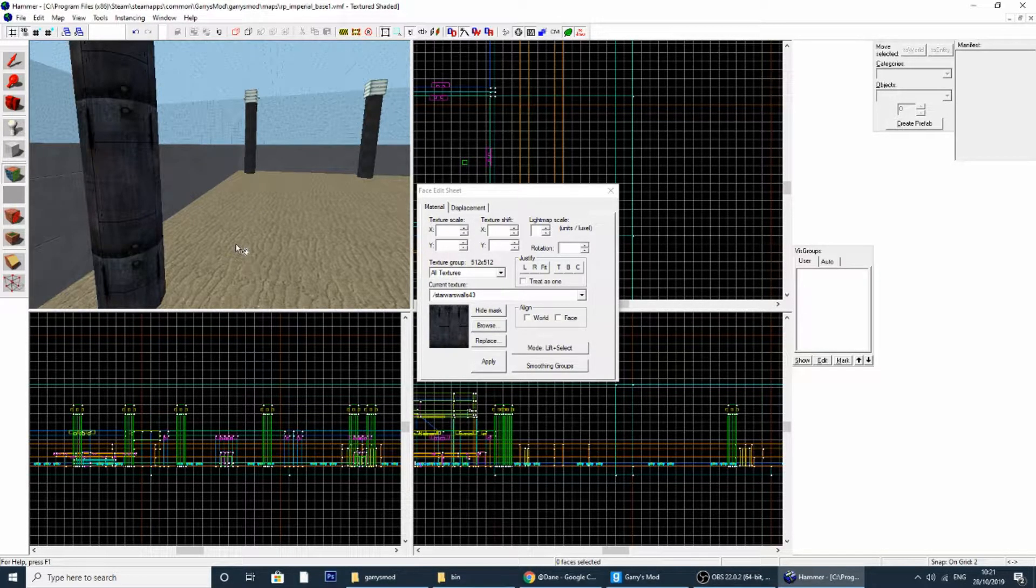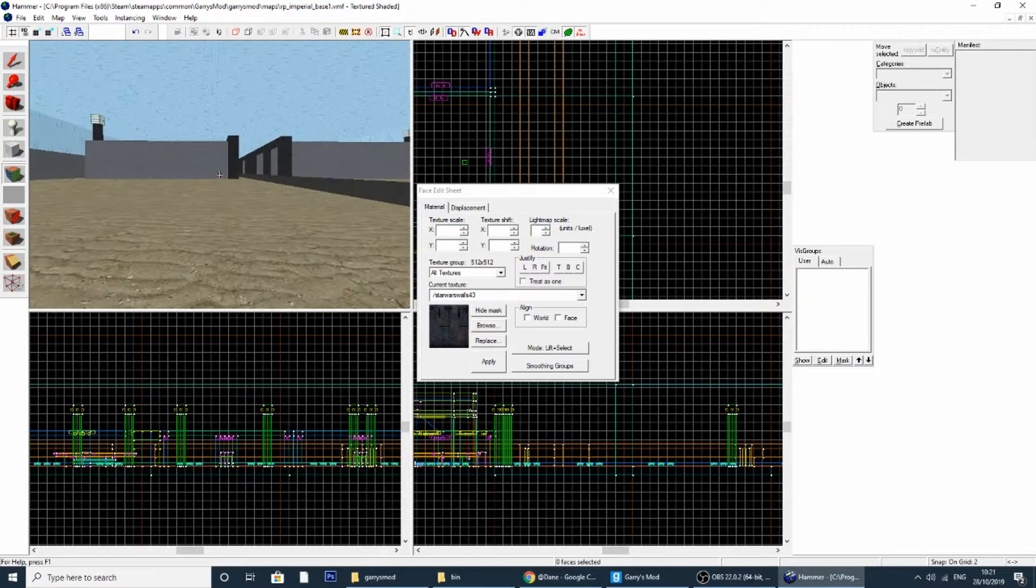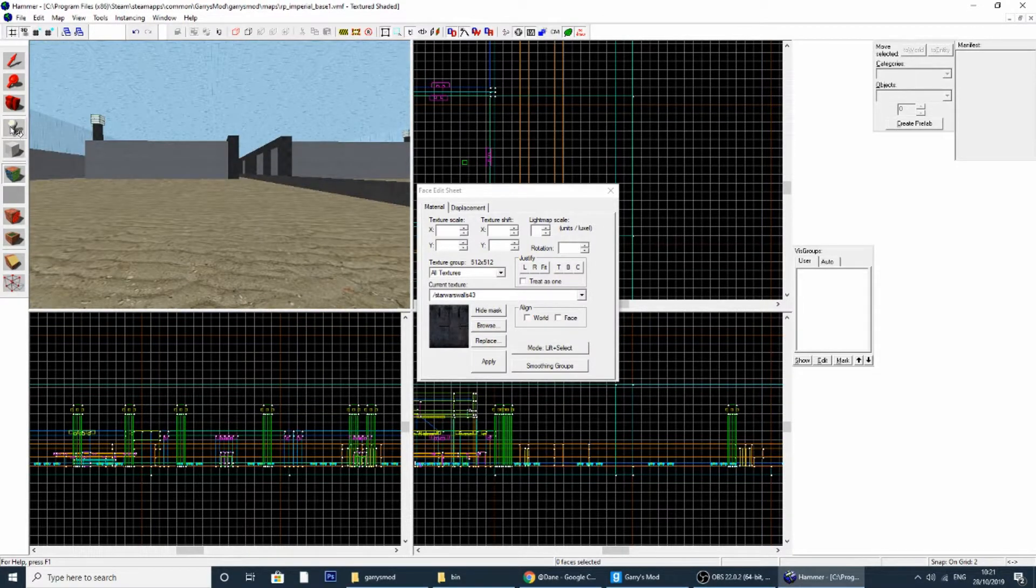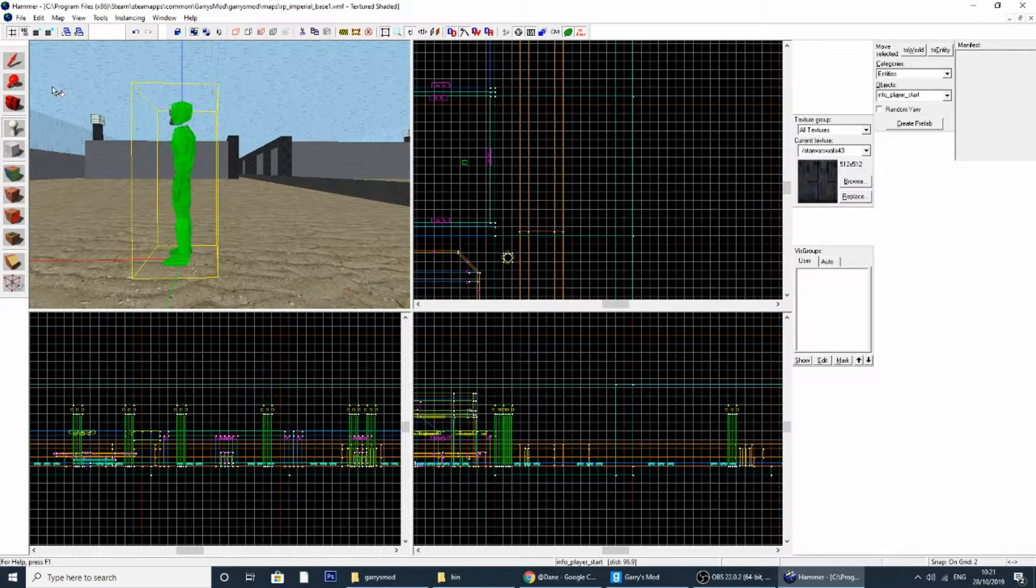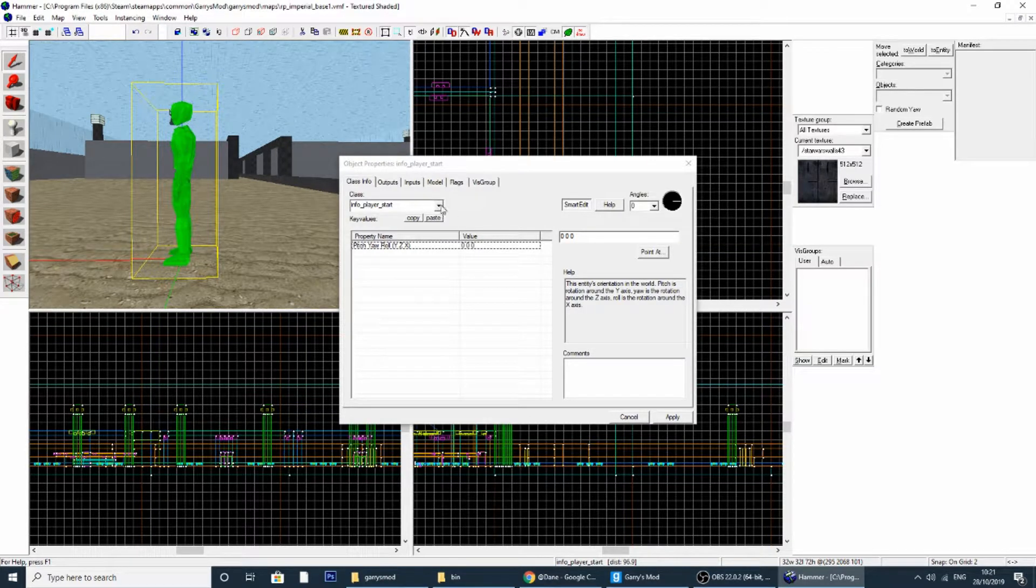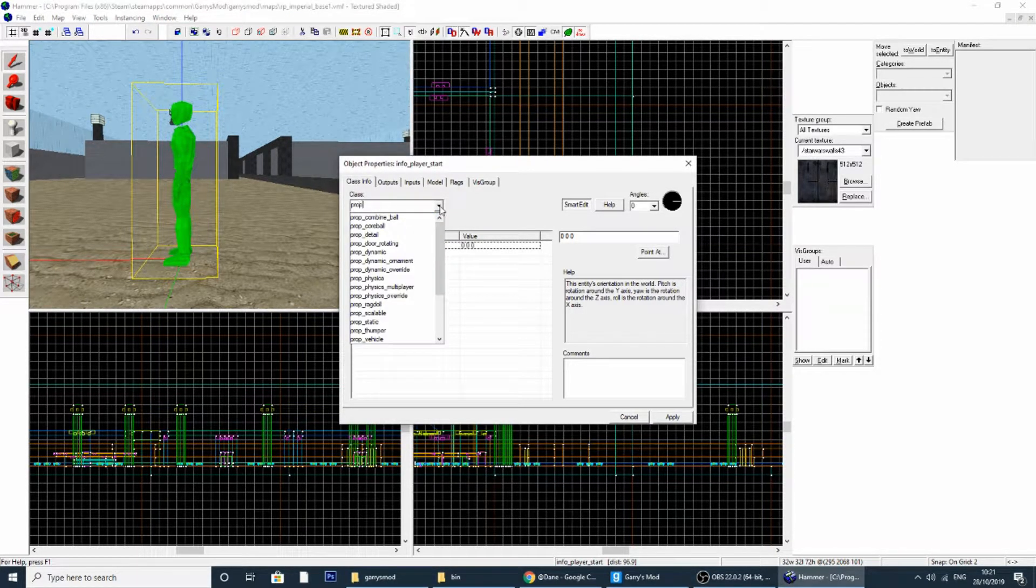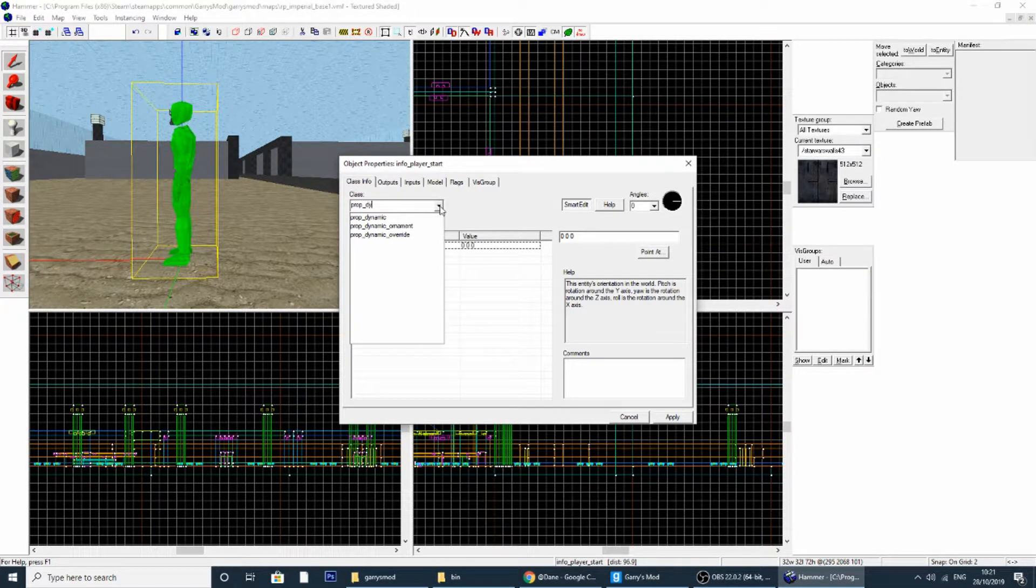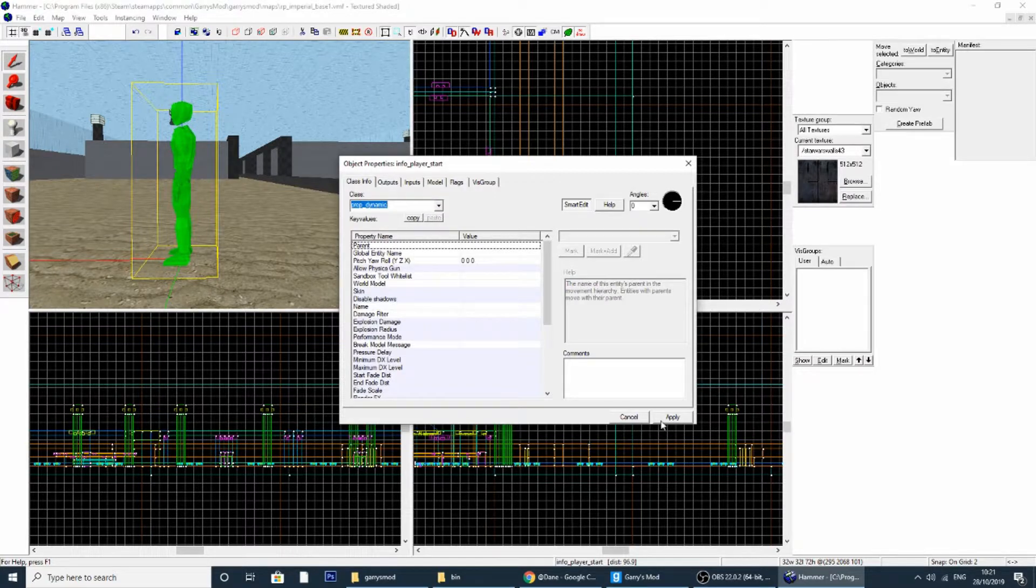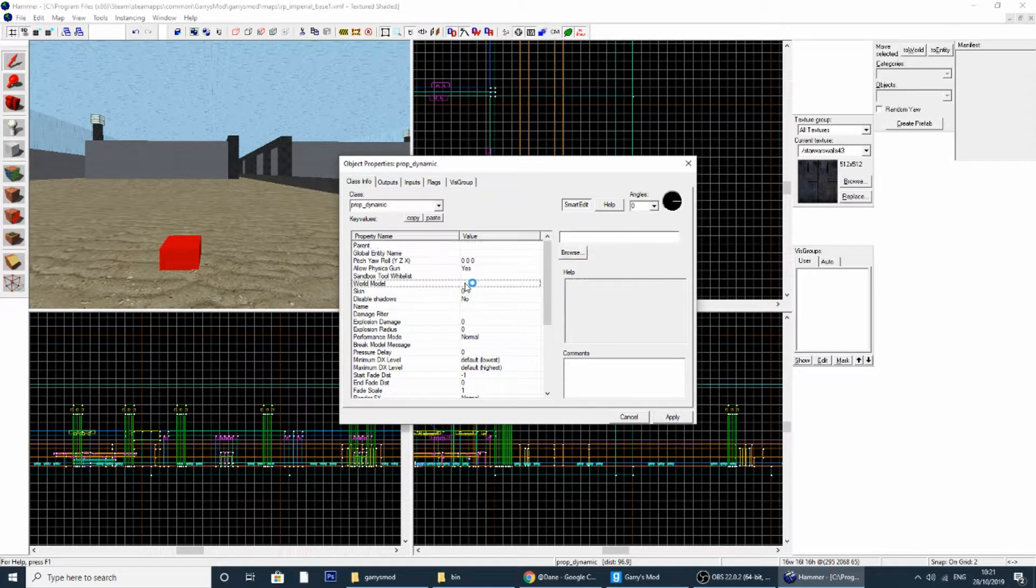It's the same for models as well. All you have to do is place it in. So if I was to turn this into a prop_dynamic and I was to find a world model.